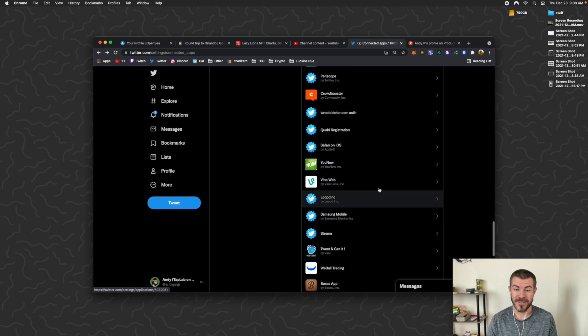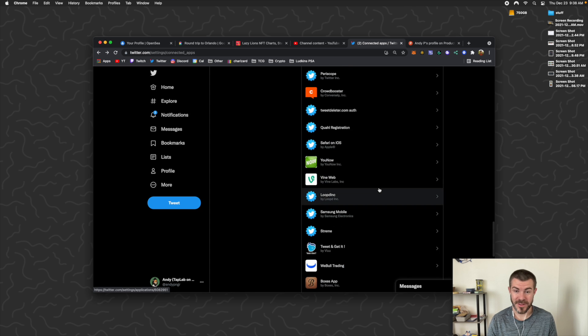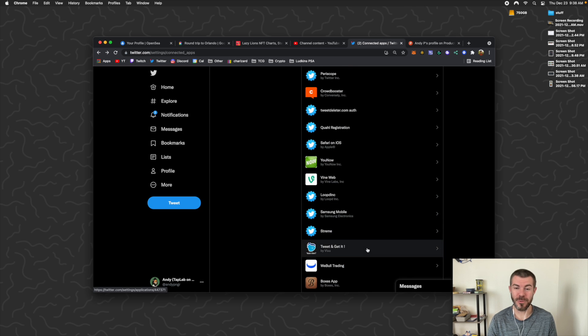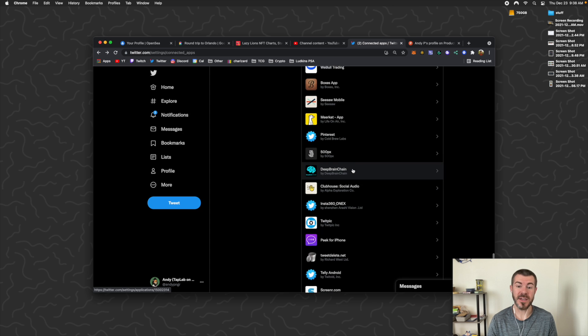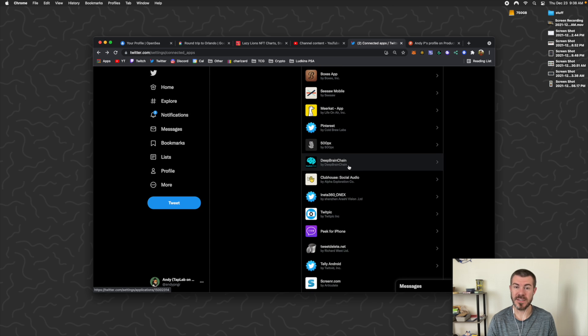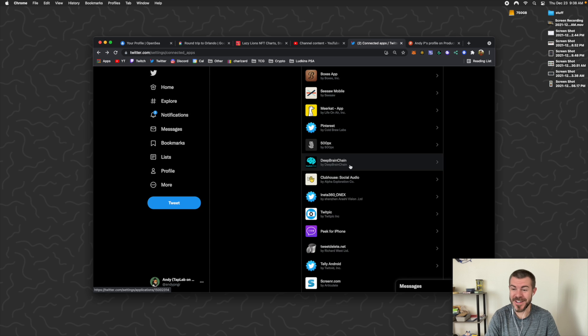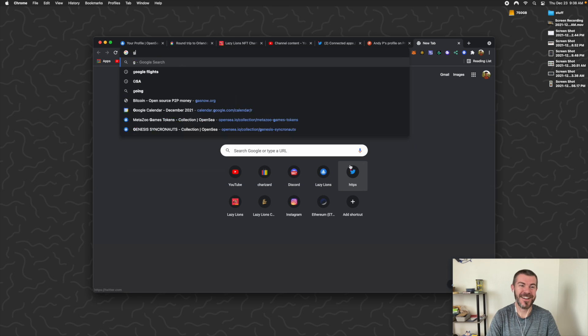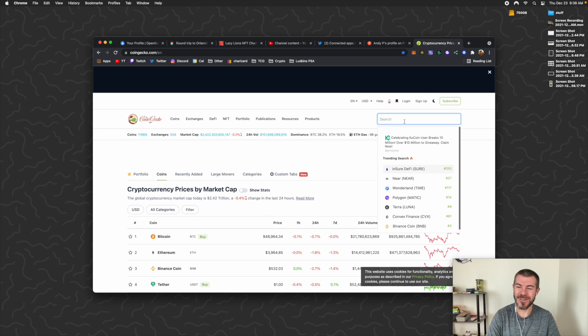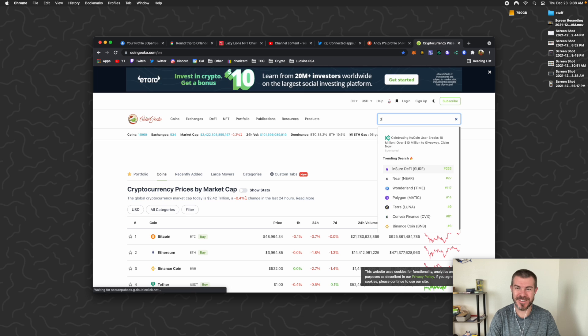There's a lot of them that I just don't even know what they are anymore, like Deep Brain Chain. Who remembers that from 2017? Deep Brain Chain, bro, this coin was so hype in 2017.